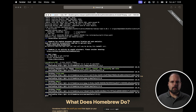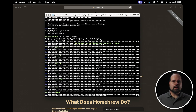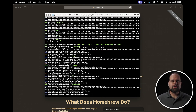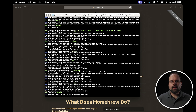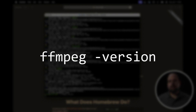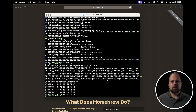Homebrew will then go about downloading the FFmpeg binaries and setting it up so we can actually use it. Once it's done and back to the command prompt, just type ffmpeg -version on the command line to see that FFmpeg is actually installed and working.